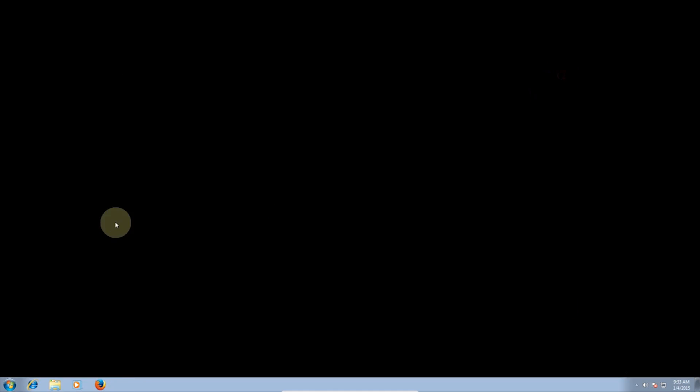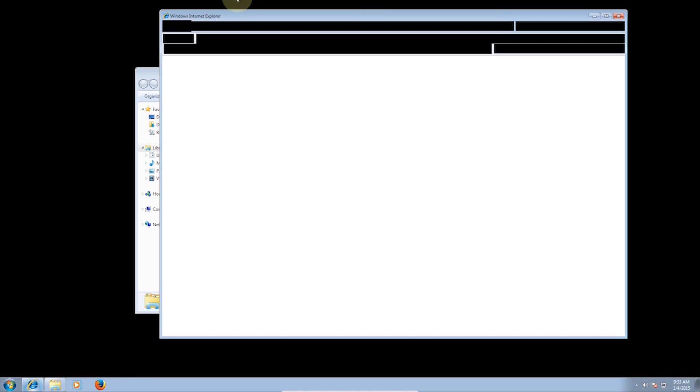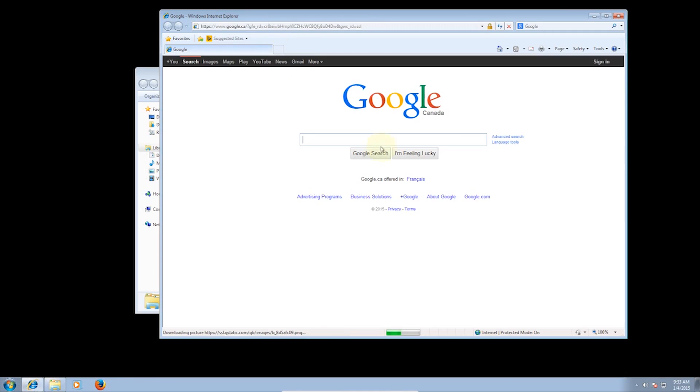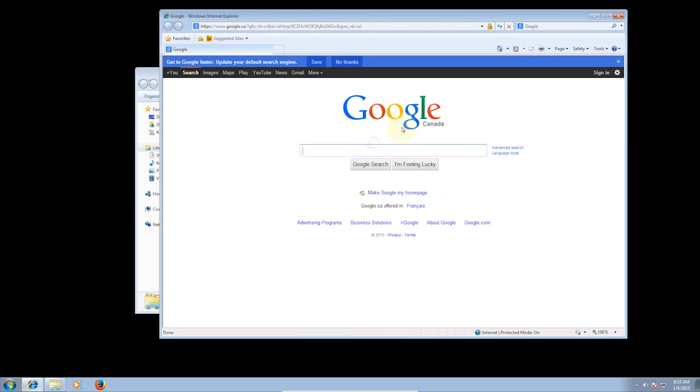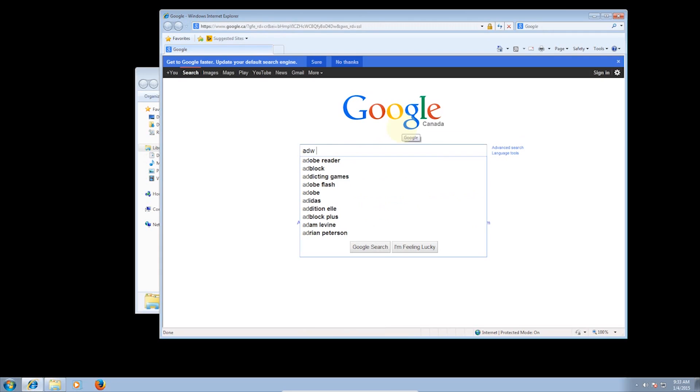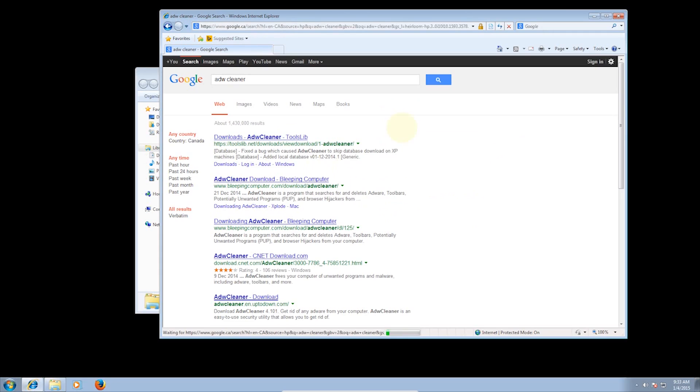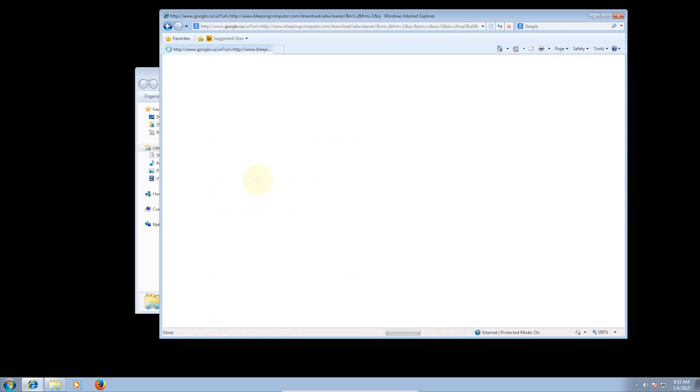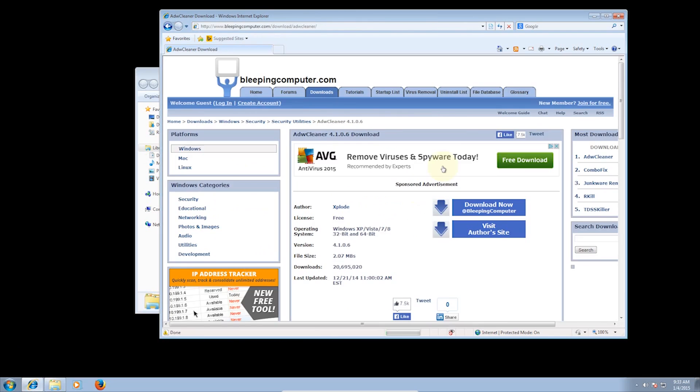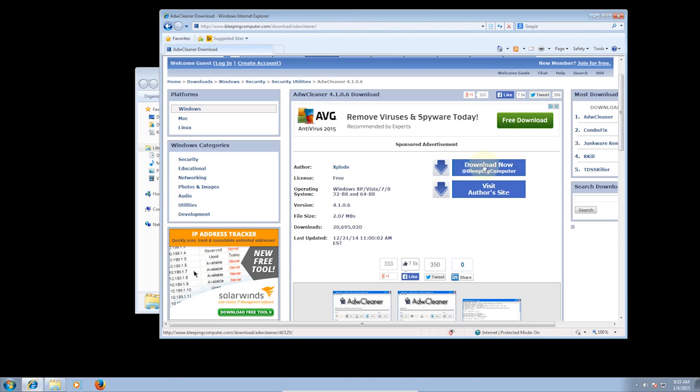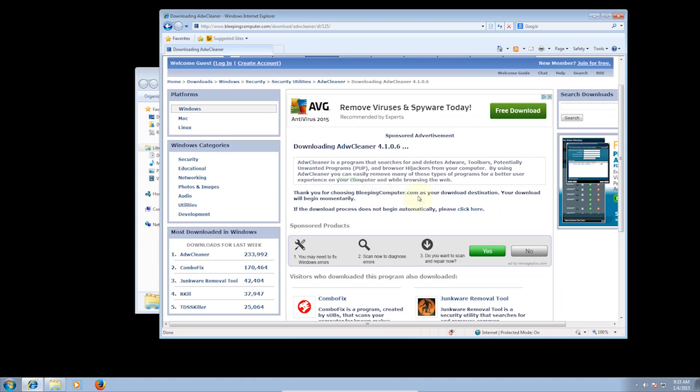Now I can show you how to remove both unwanted programs and adware automatically using a program called ADW Cleaner. And as an added bonus, this will also fix any toolbars and search engines you have in your browsers, setting them to the default ones.